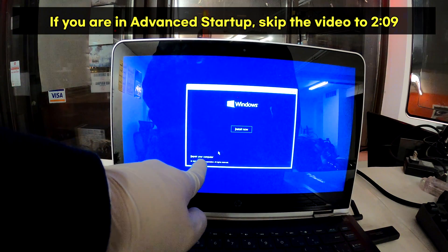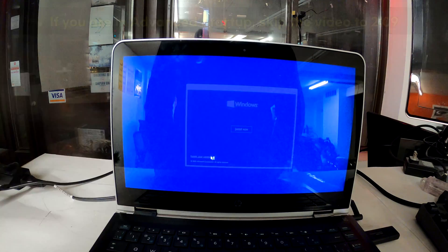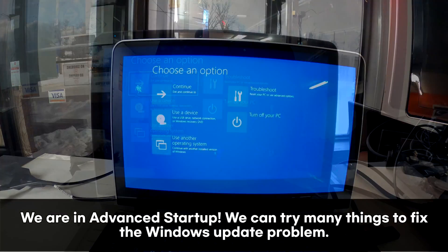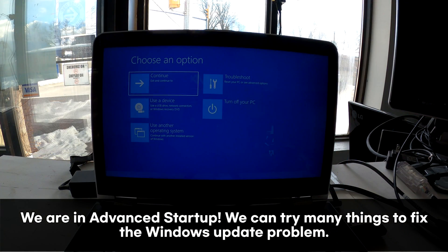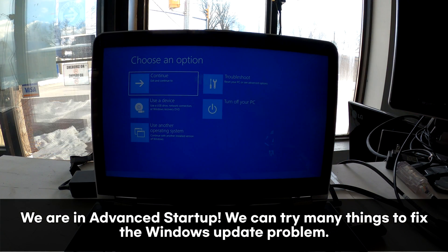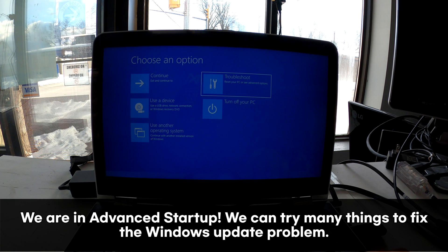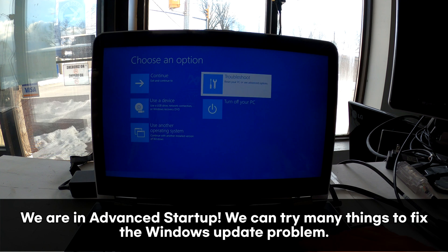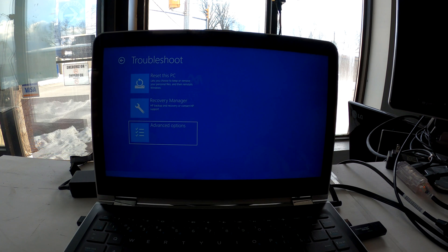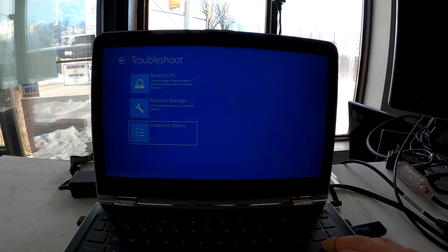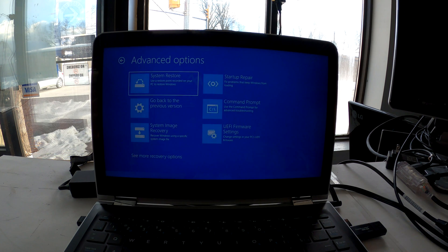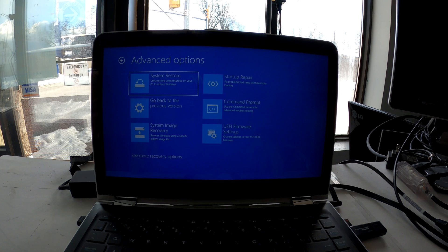Select repair your computer. Now in here we can try many things to fix the undoing changes to your computer error. We can go to troubleshoot, then to advanced options. In here we can try many things.